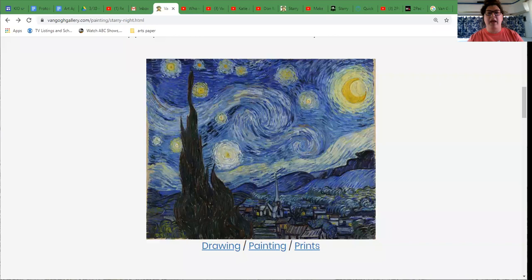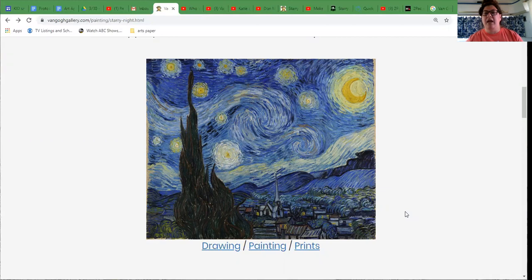This is Van Gogh's famous painting, Starry Starry Night, which you might recognize. A lot of people like to have it on a picture on their wall, a tote bag, or even a t-shirt. Over the many years since this painting was made, it has spoken to many different people and inspired them in many different ways. This link is from the Van Gogh Museum in Amsterdam.